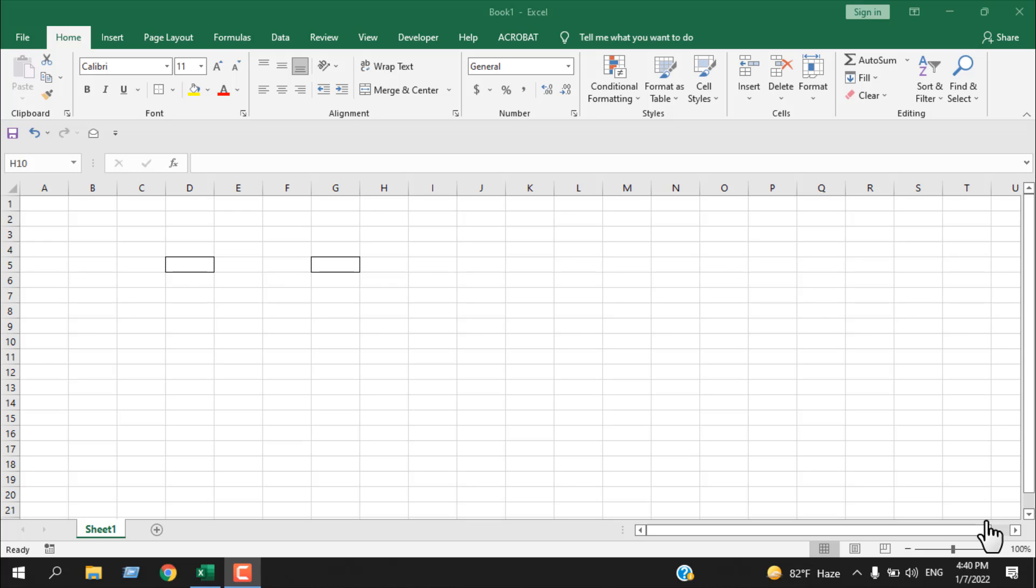In this advanced Excel tutorial, I'm going to show you how you can hide the content of a cell in Microsoft Excel.